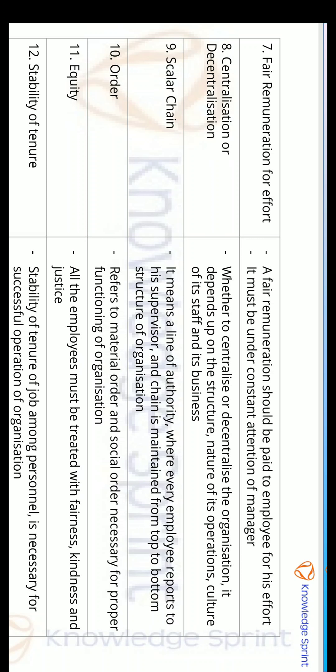The ninth principle is Scalar Chain. Scalar chain means a line of authority where every employee reports to his supervisor. The supervisor reports to lower management level, lower management reports to mid-level management, and mid-level management reports to upper-level management. This is the scalar chain.